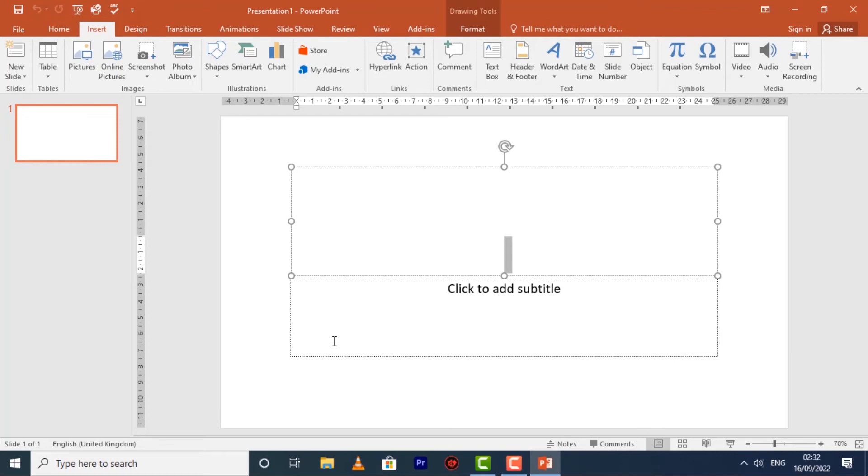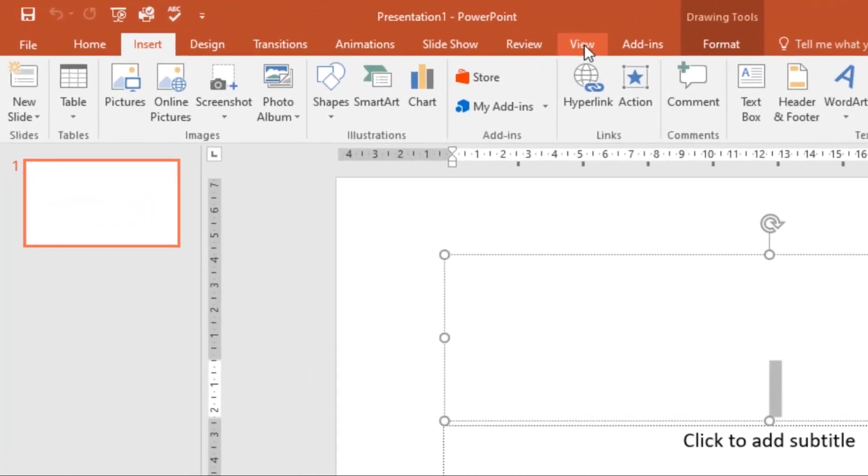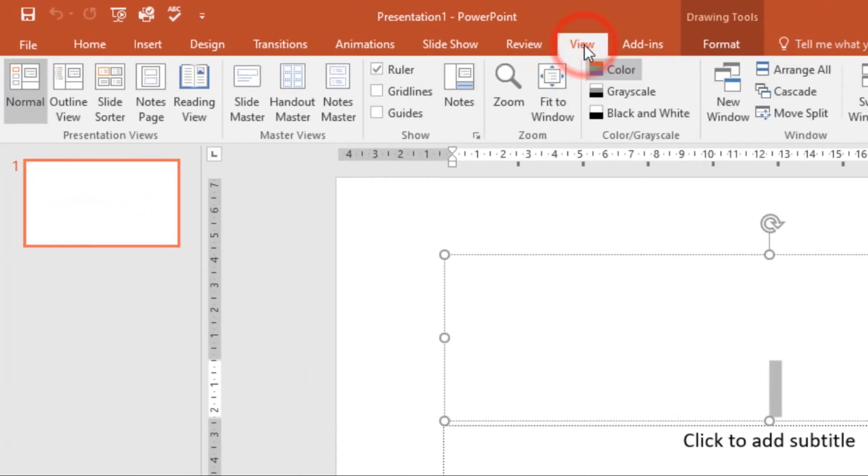These tools make it easier to align objects on your slides. Simply click the check boxes in the Show group on the View tab to show and hide these tools. Currently you can see the rulers. If you go under the View tab, we have these three: the ruler, the grid lines, and the guides.